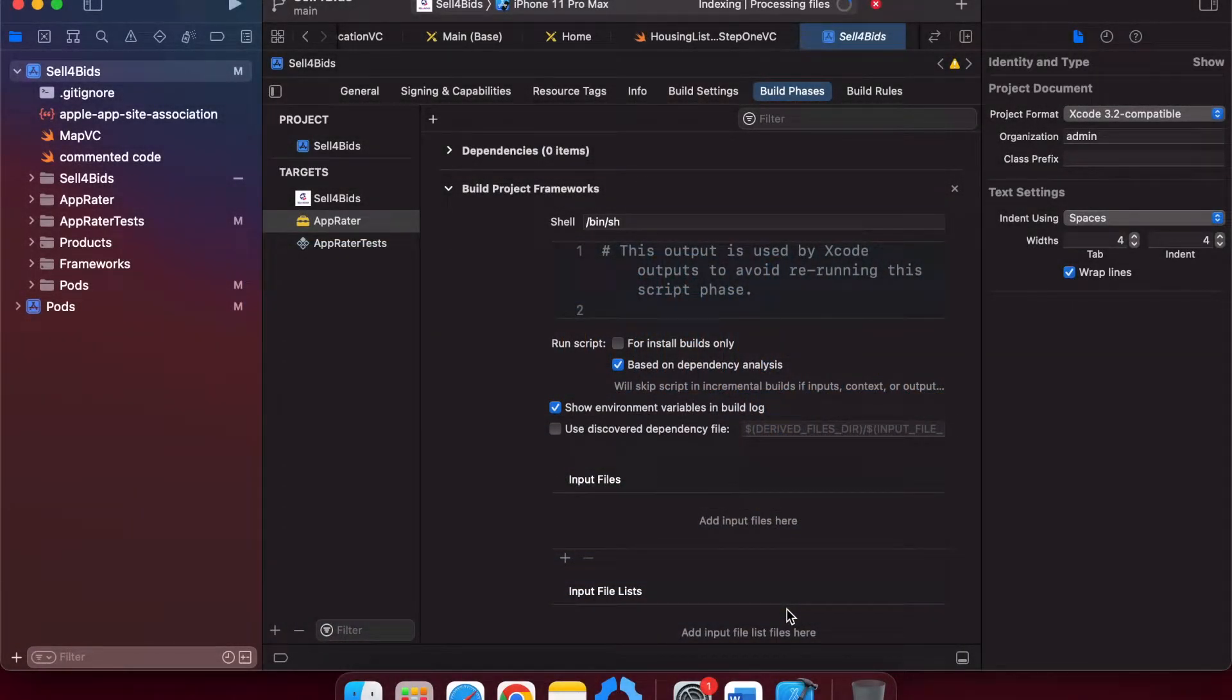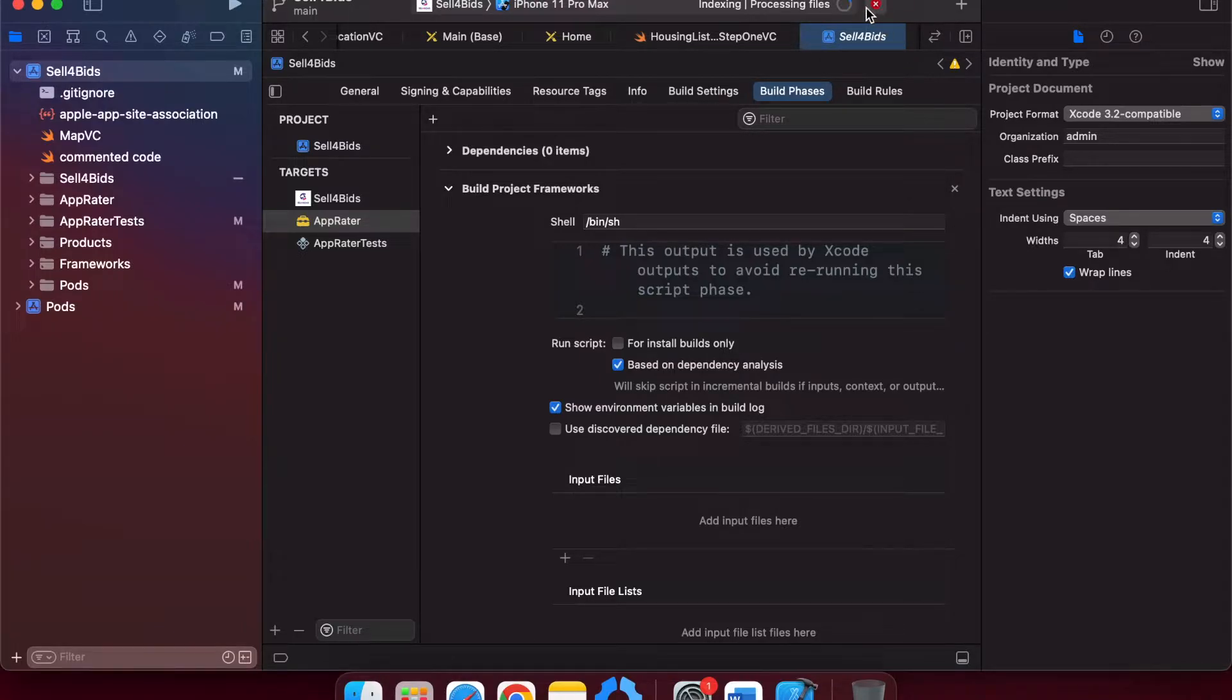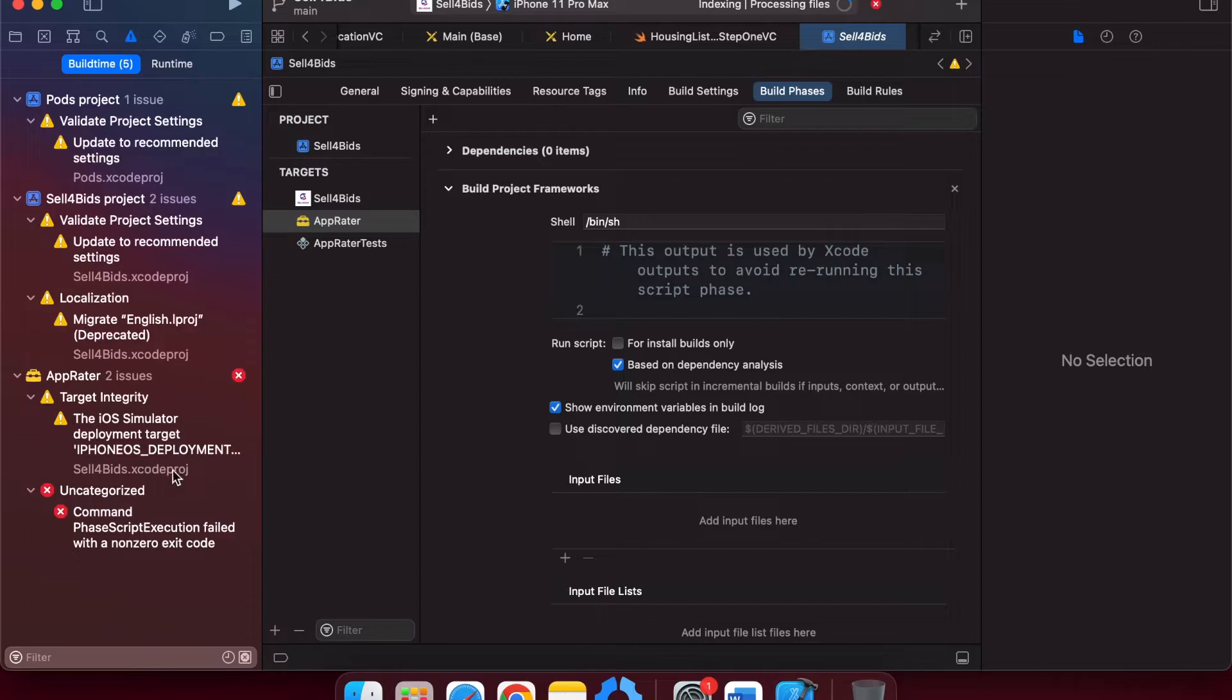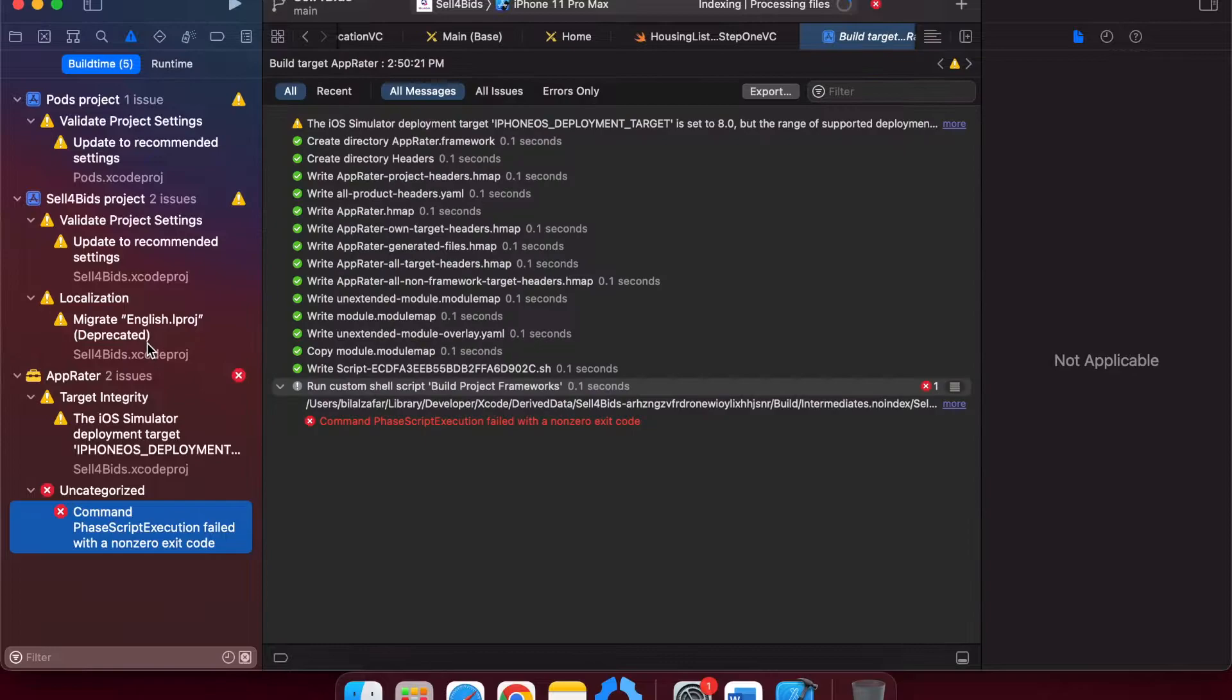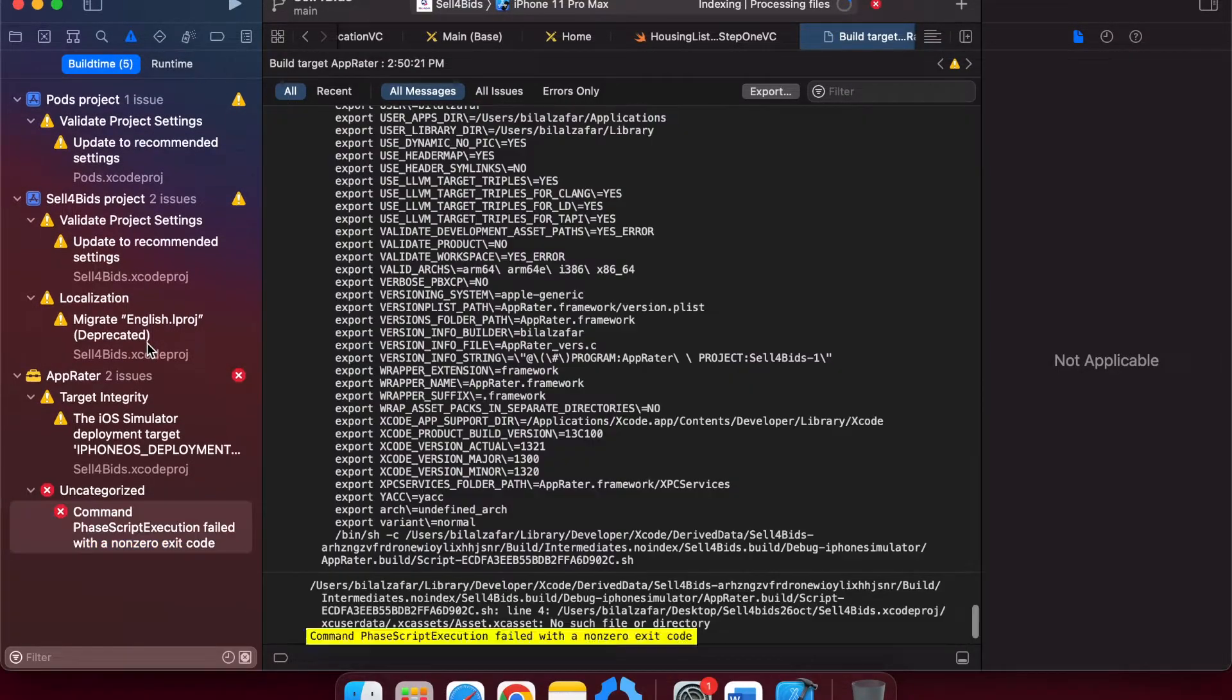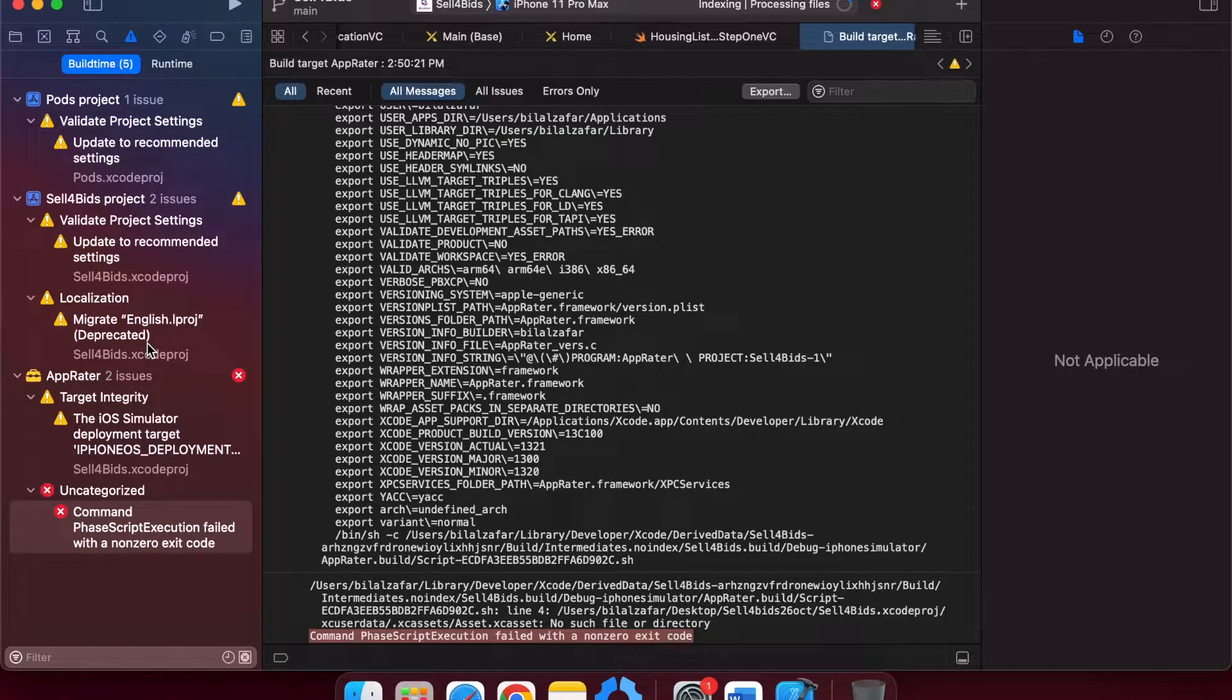In today's lecture, I will show you how to resolve an error that we mostly face in our development phase. Let me dive into the issue - the issue is that command phase script execution failed with a nonzero exit code. To resolve this issue, I did R&D and research on how I can resolve it.